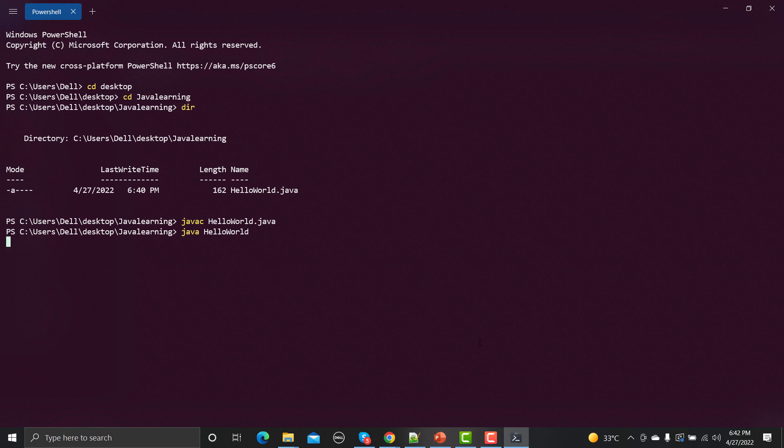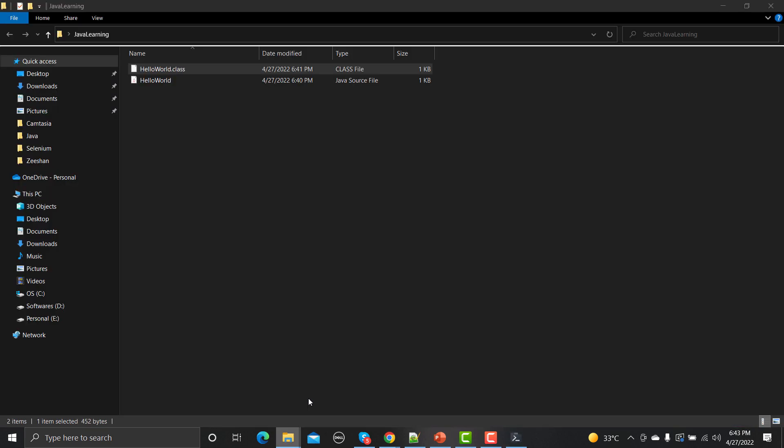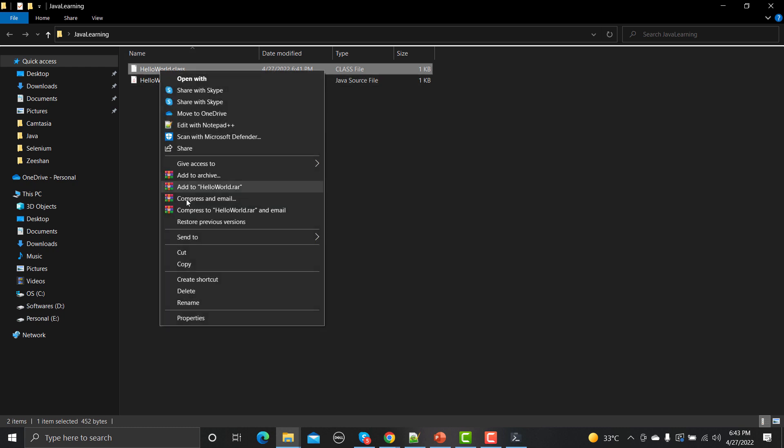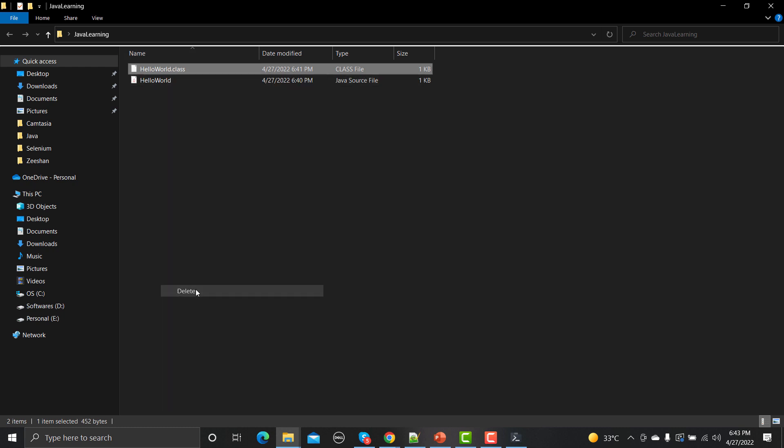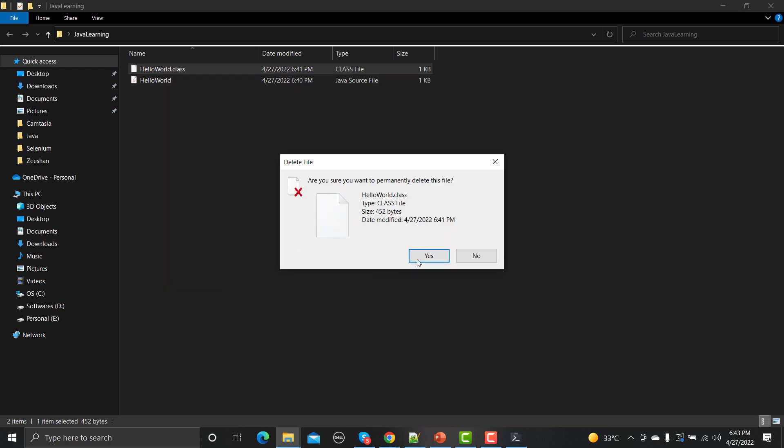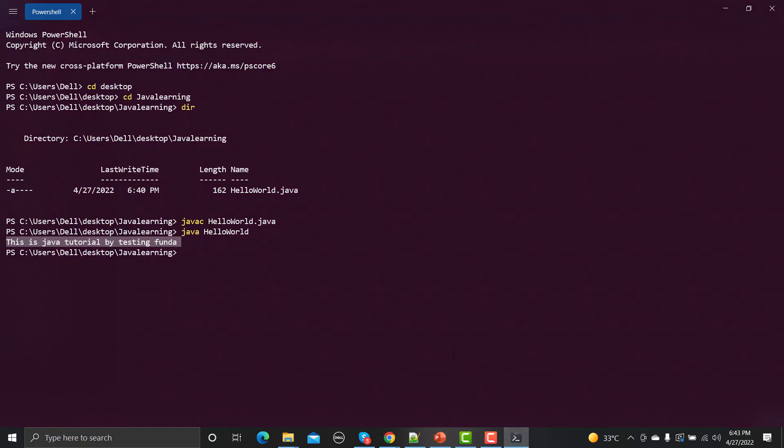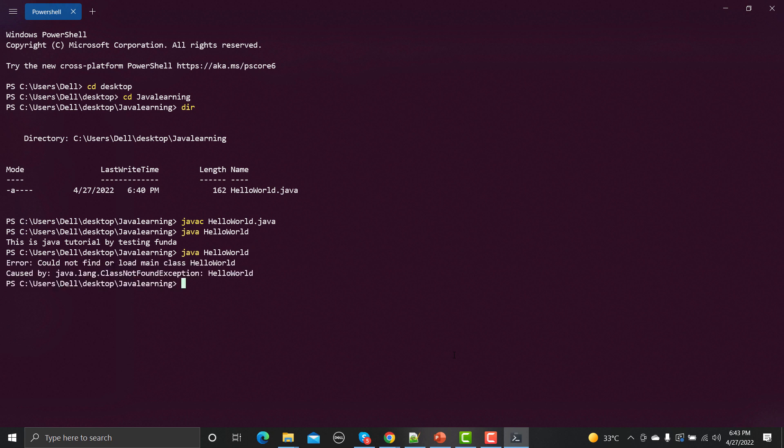You need to press enter and you can see that our code got executed and it printed 'this is Java tutorial by testing funda'. Now let me go back to the folder and remove this file which is the compiled version. If now I try to run java HelloWorld, let's see what happens. It says 'could not find or load the main class HelloWorld' and this is the reason - because it's not compiled.